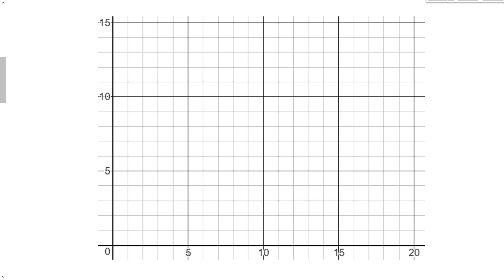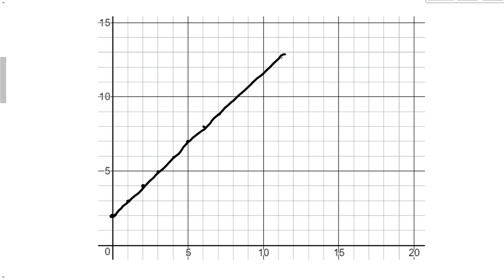Plotting the points: when Carrie was 0, Kim was 2; when Carrie was 1, Kim was 3; when Carrie was 2, Kim was 4; when Carrie was 3, Kim was 5. Connecting these points gives a perfectly straight line.